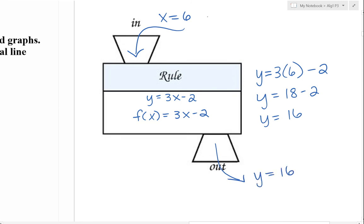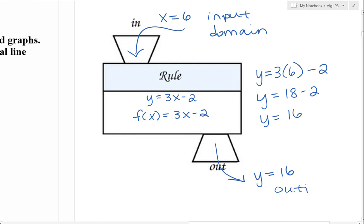So that input, 6, is a part of our domain. And when we plug in 6, we get y equals 16. That's our output, which is going to be a part of our range.